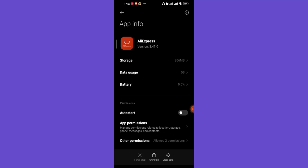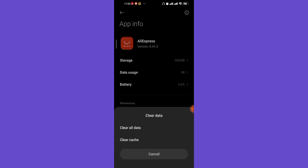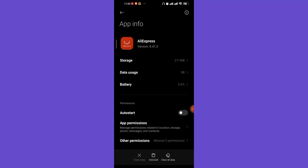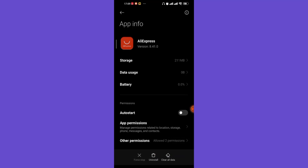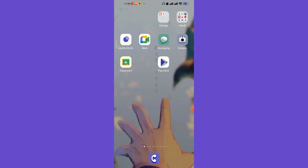On the Application Info page, at the bottom of your screen you'll see three options: Force Stop, Uninstall, and Clear Data. Click on the Clear Data option, then click on the Clear Cache option, and then click OK. Once you click OK, all the excess data which you don't need from the AliExpress app will be deleted from your phone. That method should help you fix your login error on the AliExpress app.